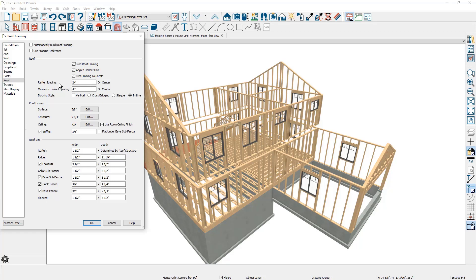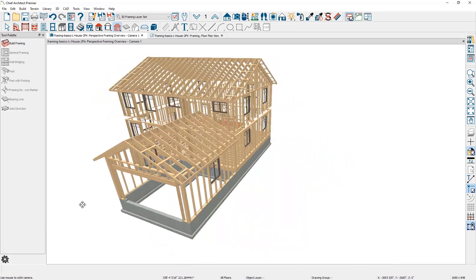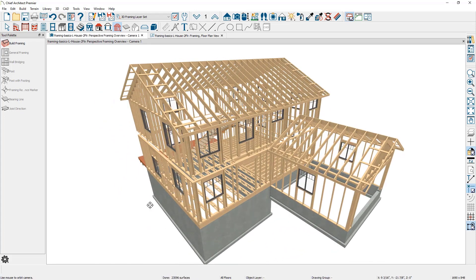Down below in the roof section, you can specifically build the roof framing in a one-time fashion. You can change the spacing, outlook spacing, and blocking style. When you build your roofs, they are typically made up of different layers — the surface, the structure using a two-by-ten, the ceiling information, and the soffit information, all defined when you build the roof. In the roof size information, you can specify the width of the rafter, determined by the roof structure. Ridge information, lookout fascias, and blocking information can also be specified when you build the roof. As the roof framing is built, this gives a nice 3D view to show your client.